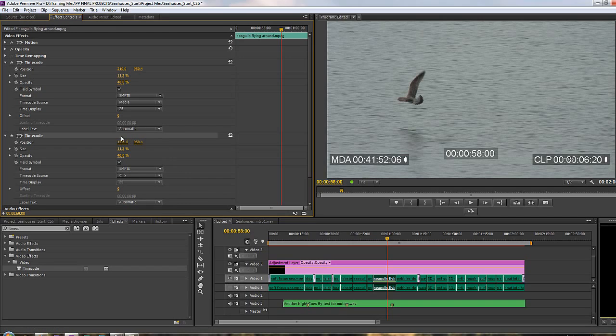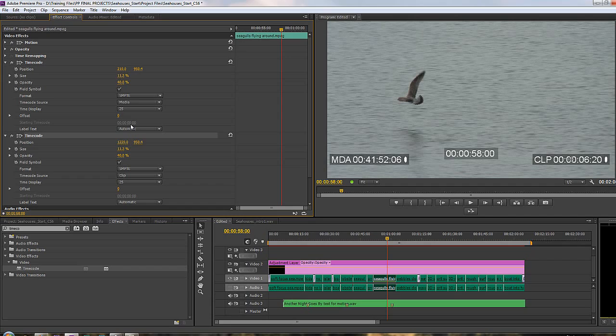Now the only other thing to say is you also have an offset here and a starting timecode if required. You can offset it plus and minus however many frames you need to go by, should that be a requirement, and even a starting timecode. You don't have to start at zero.